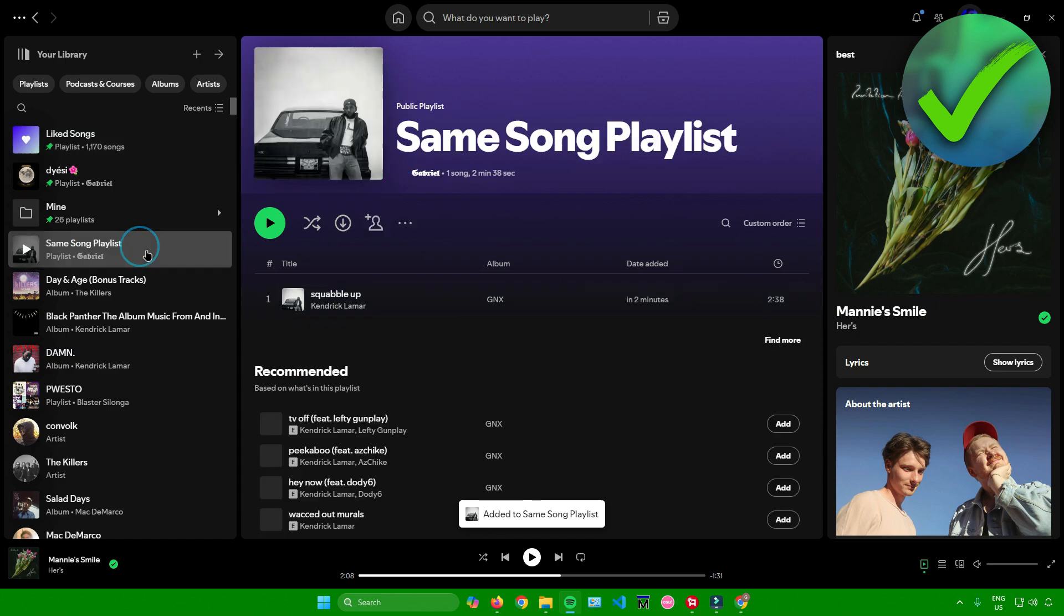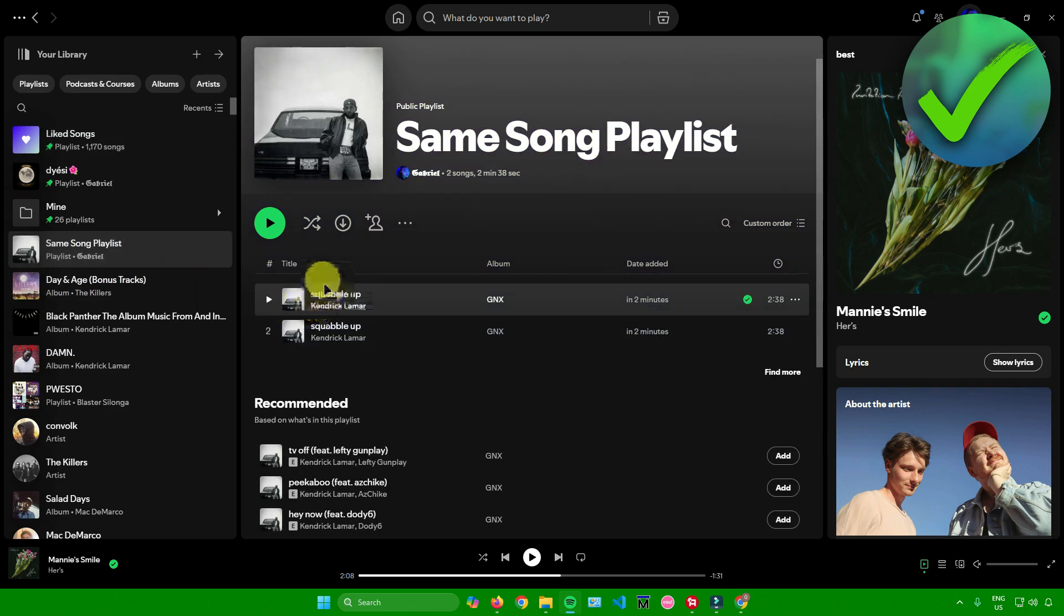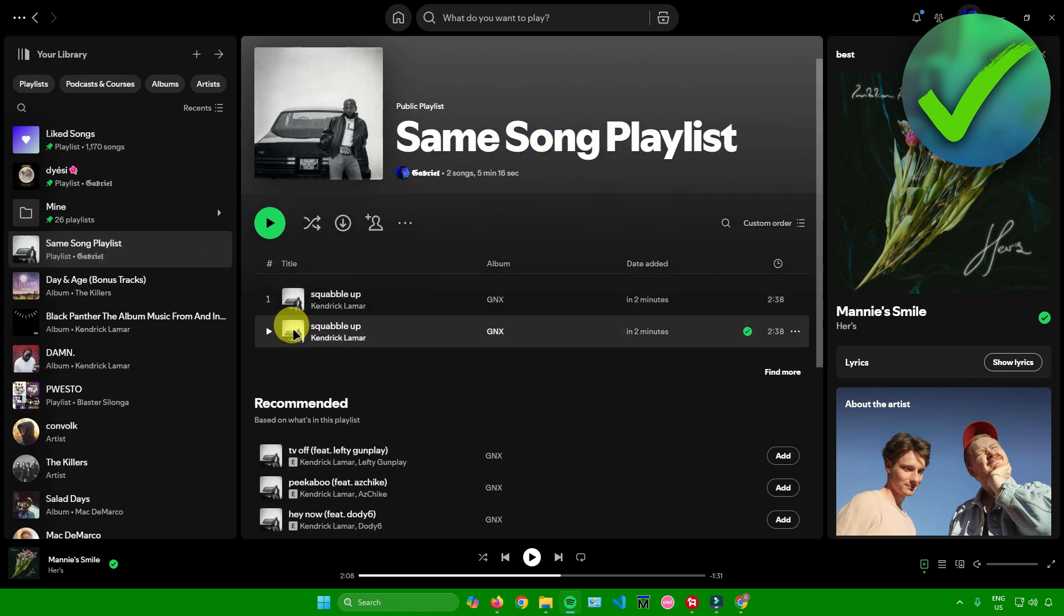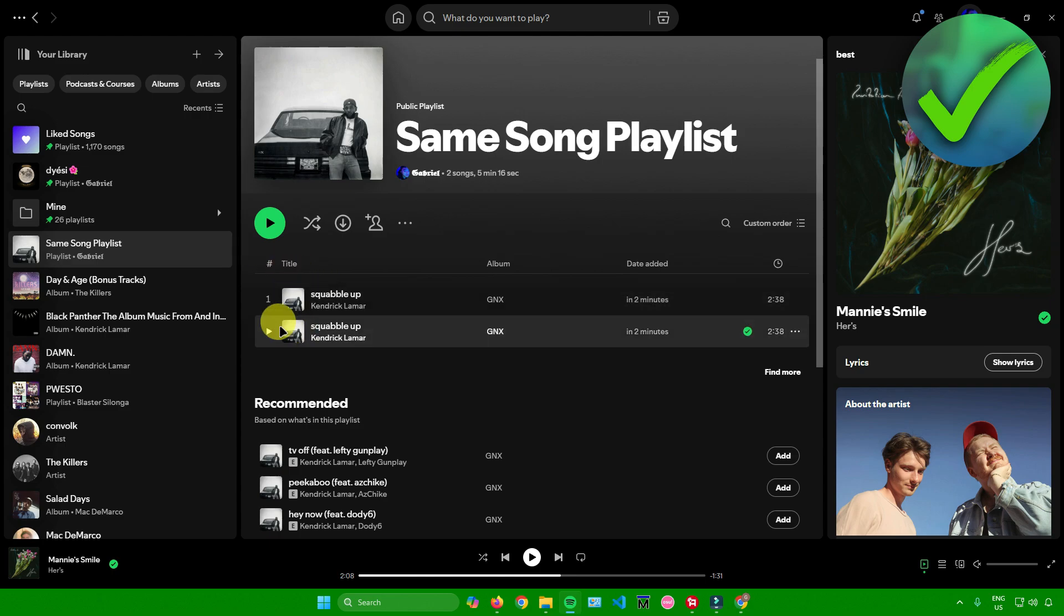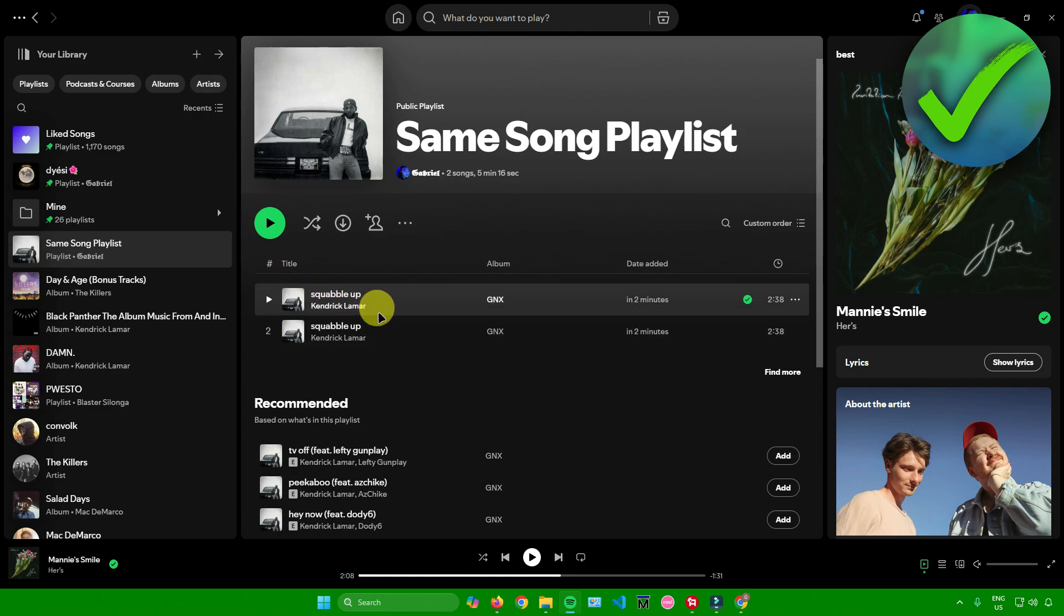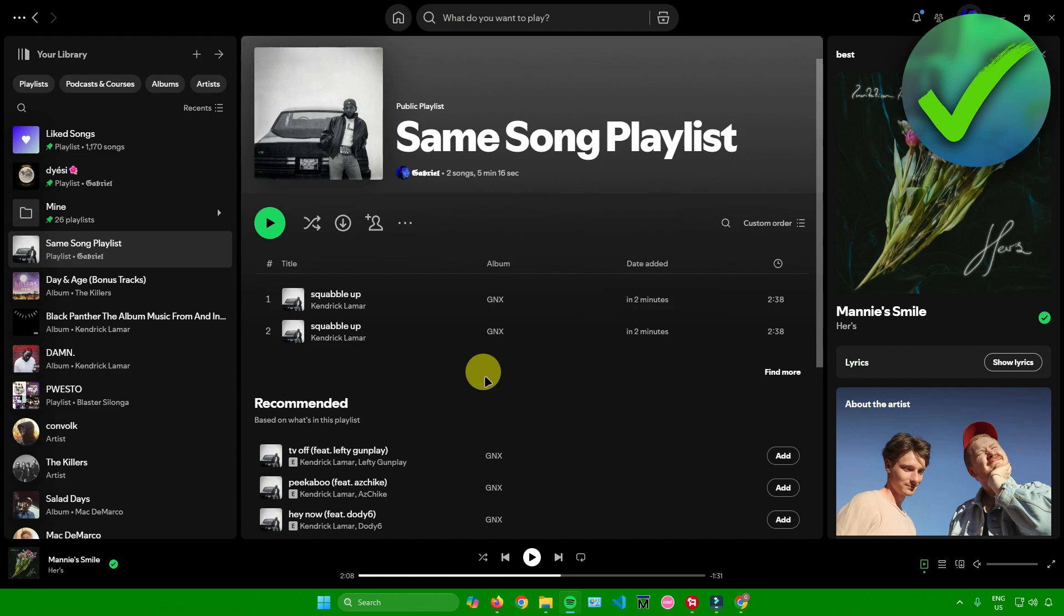When I go back to my playlist right here, as you can see the song is now here. Both of these songs are the same. After that, you're pretty much done. That's pretty much it on how to add the same song in the Spotify playlist.